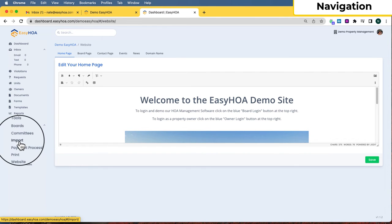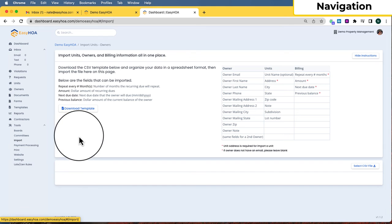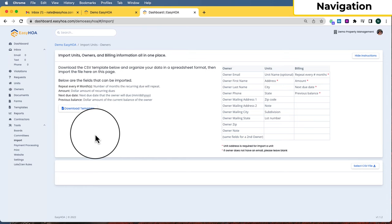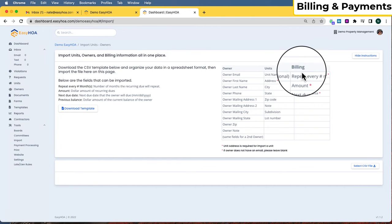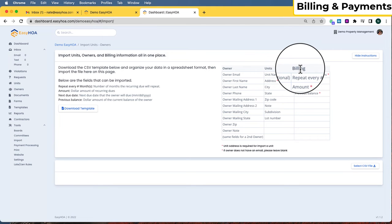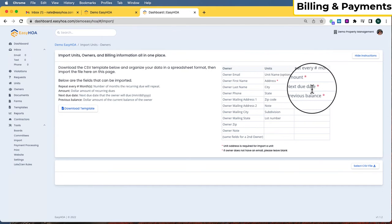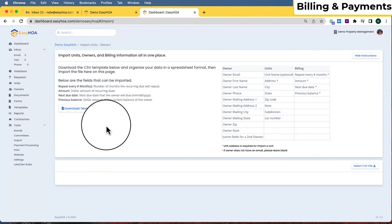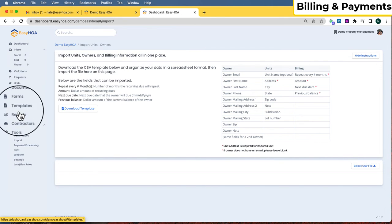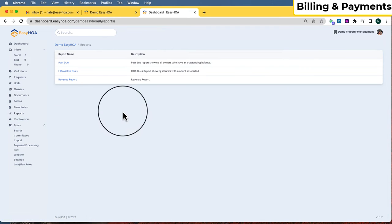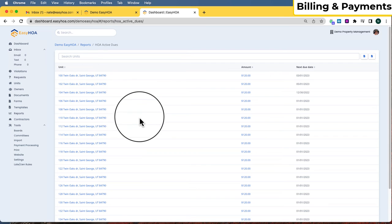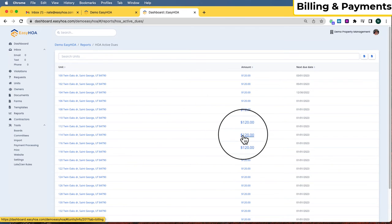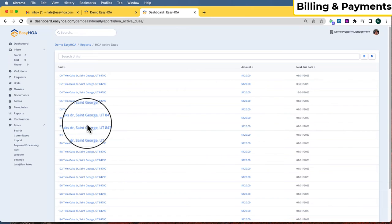The most important things to start with are getting your units and owners imported and getting started on the payment processing application. As mentioned, we can import the billing information for dues — the amount, the next due date, and how often those dues repeat, like every year or every month. Once all of that information is imported, you can see it in the software. One place to see it is under Reports, then Active Dues, which gives you a breakdown of every unit, the amount of their dues, and their next due date.